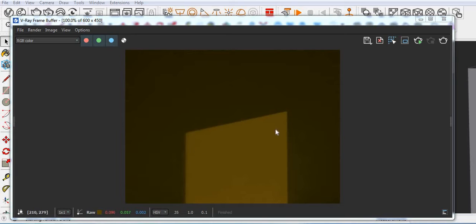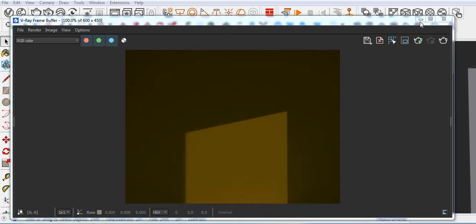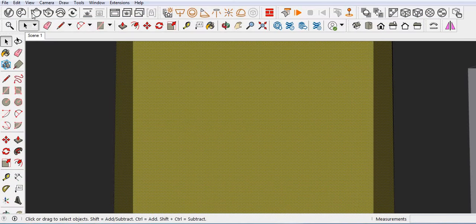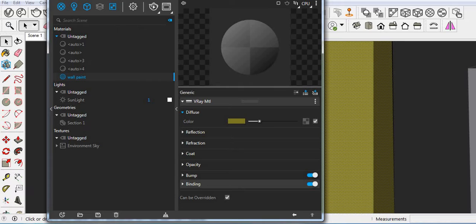So you can see it's color. Click here. Here we don't have any texture. Go to the Asset Editor and then click on wall.